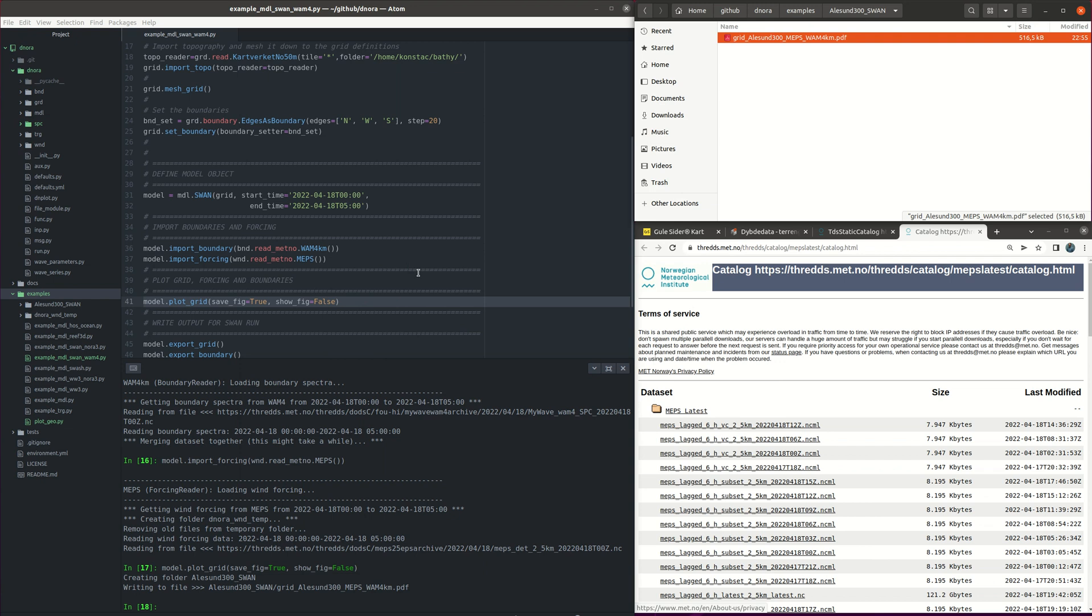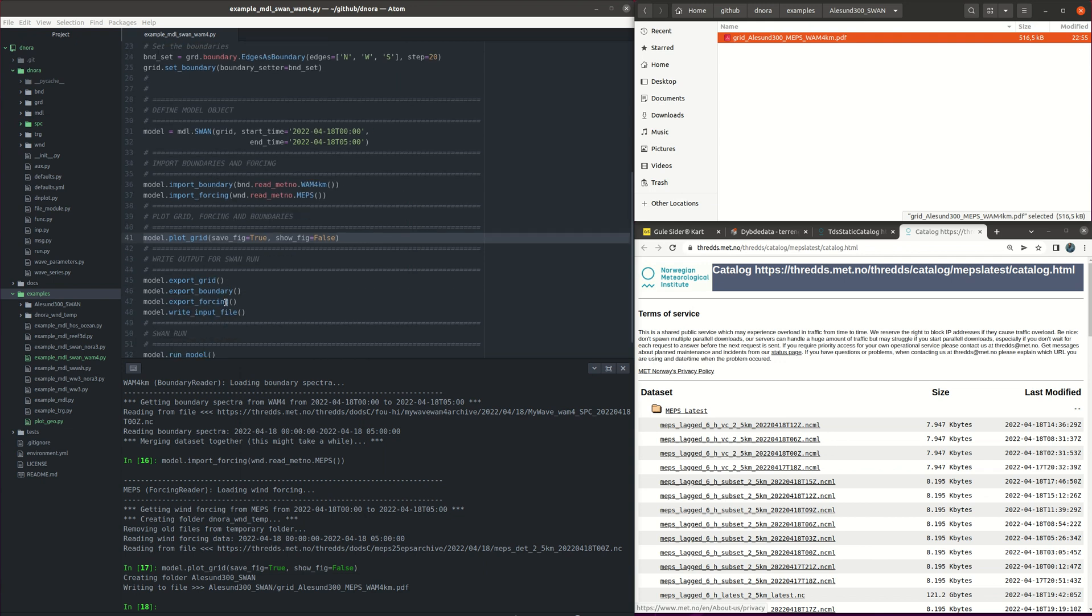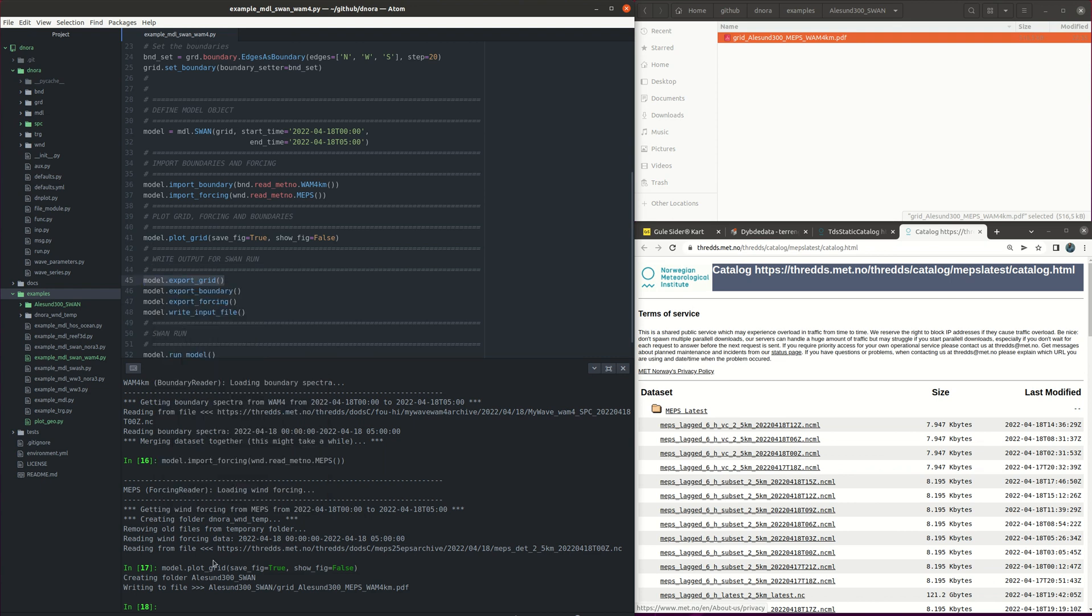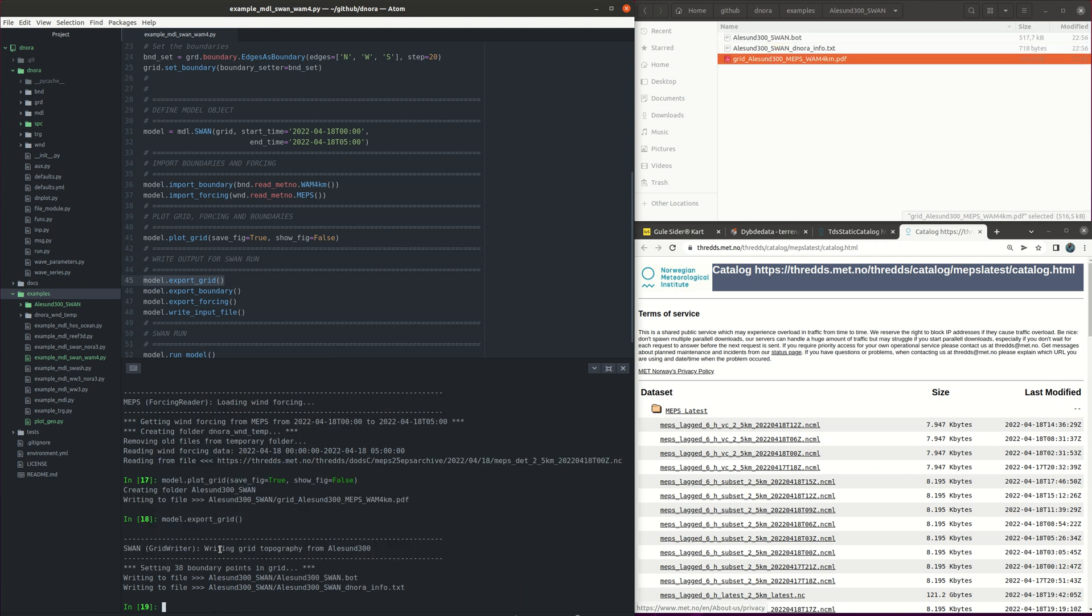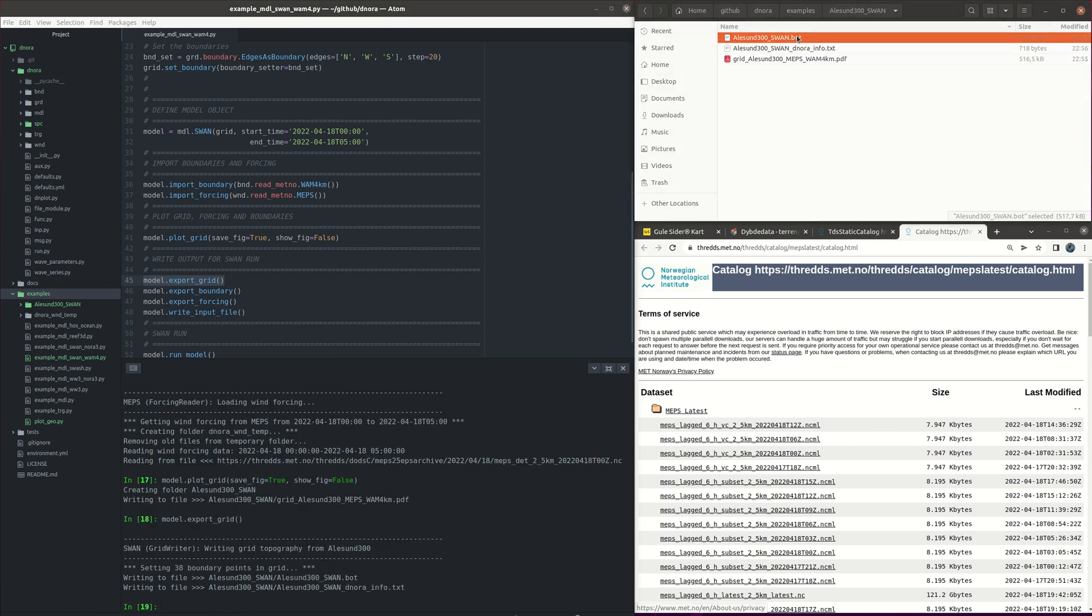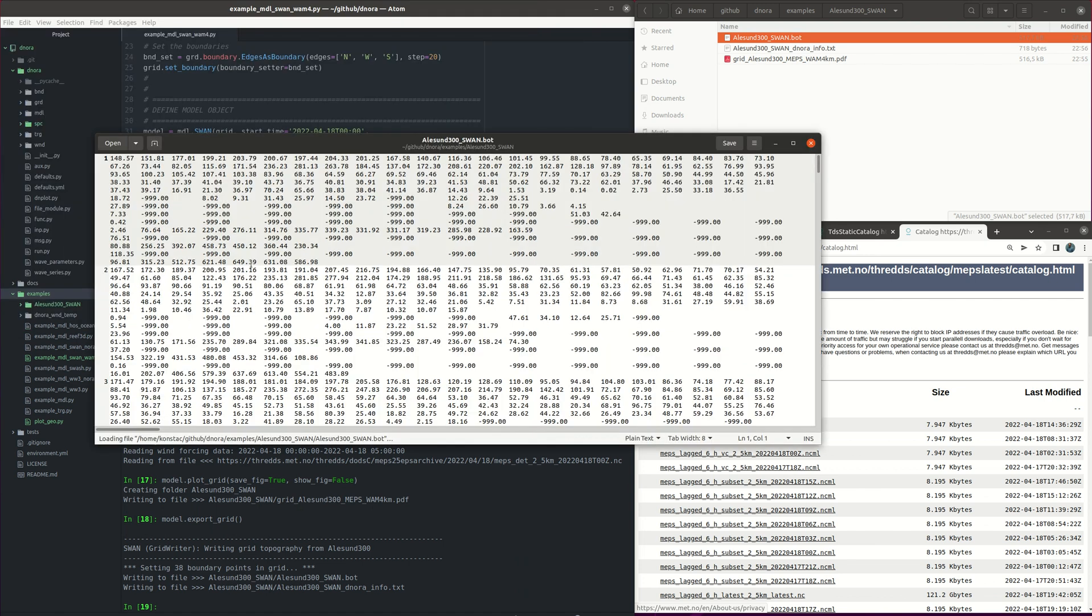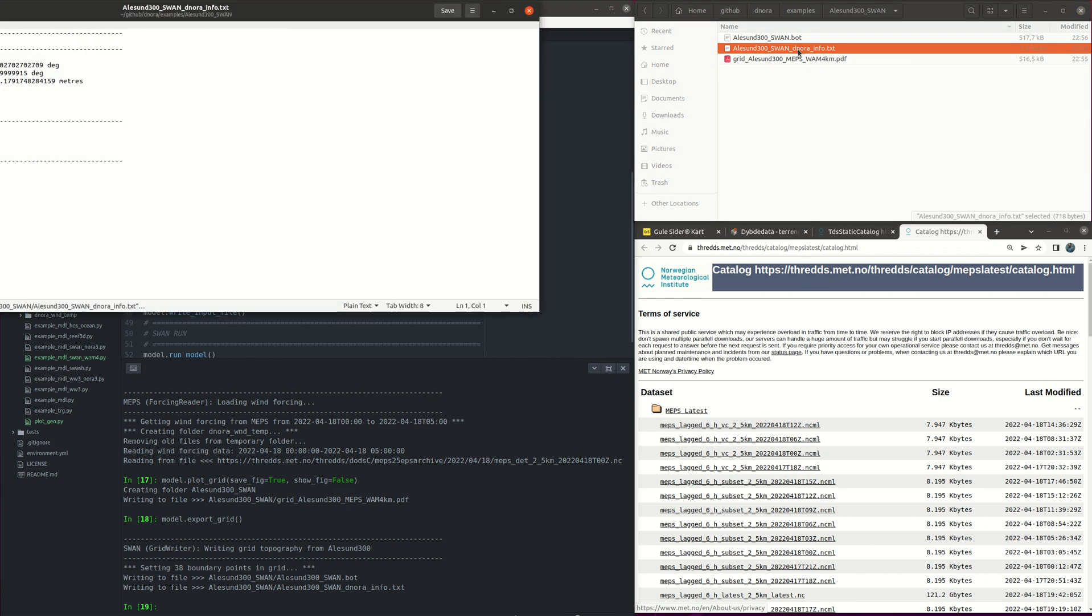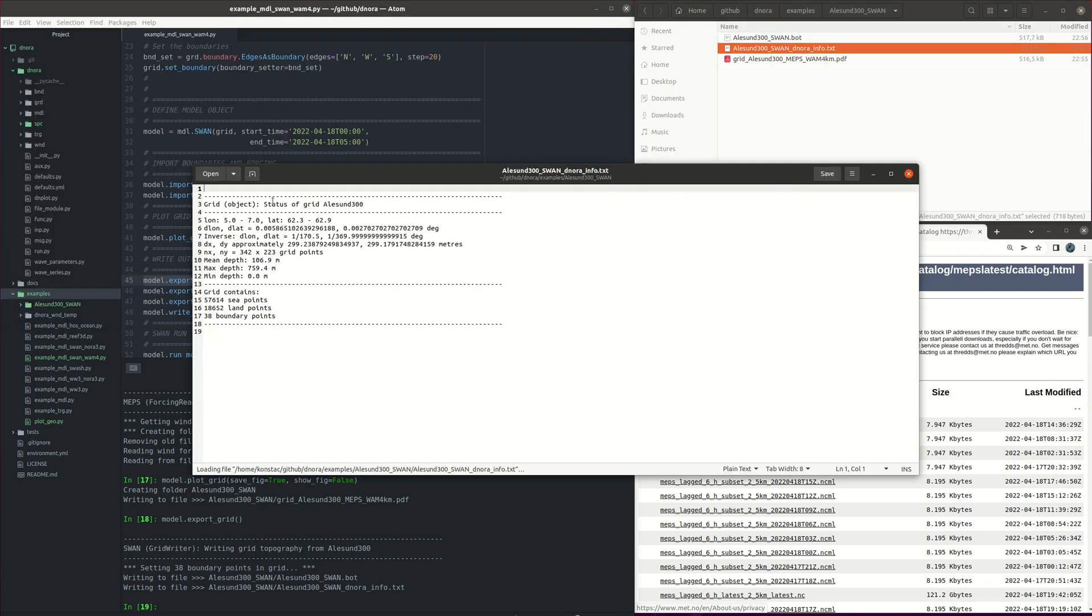So then we continue to export now the grid. First one typing model dot export grid. So here we have it. Here is the ASCII file that contains the grid.